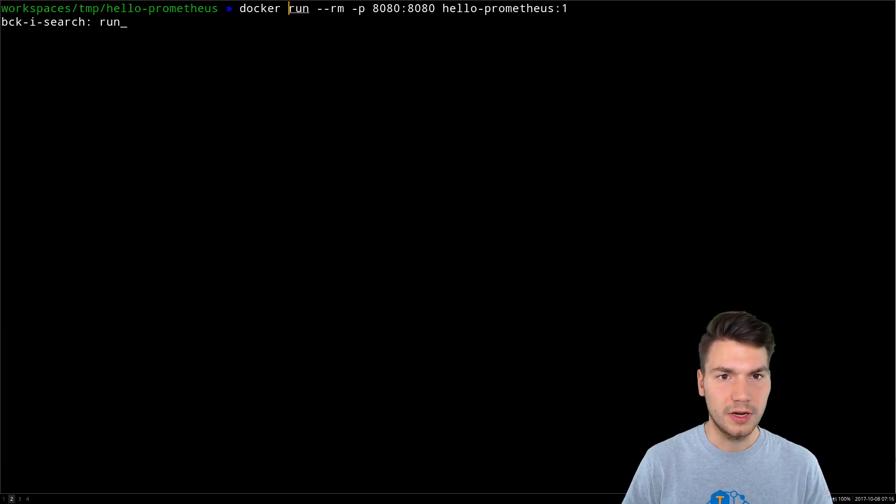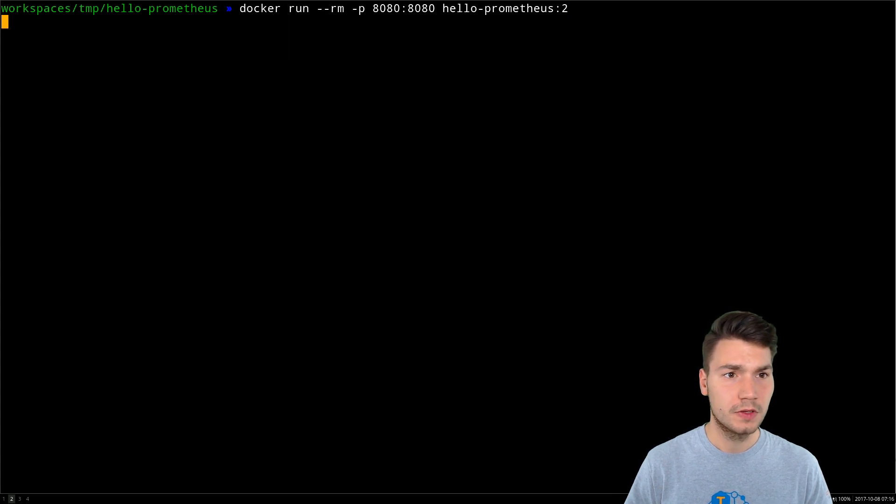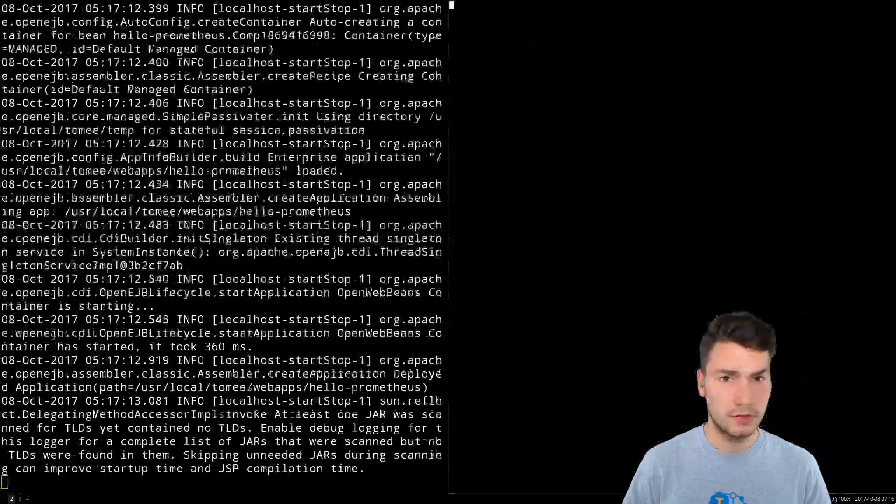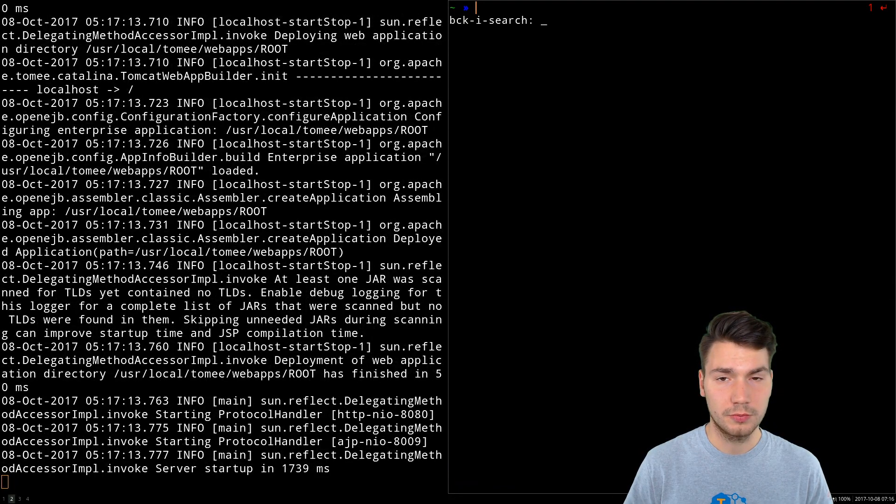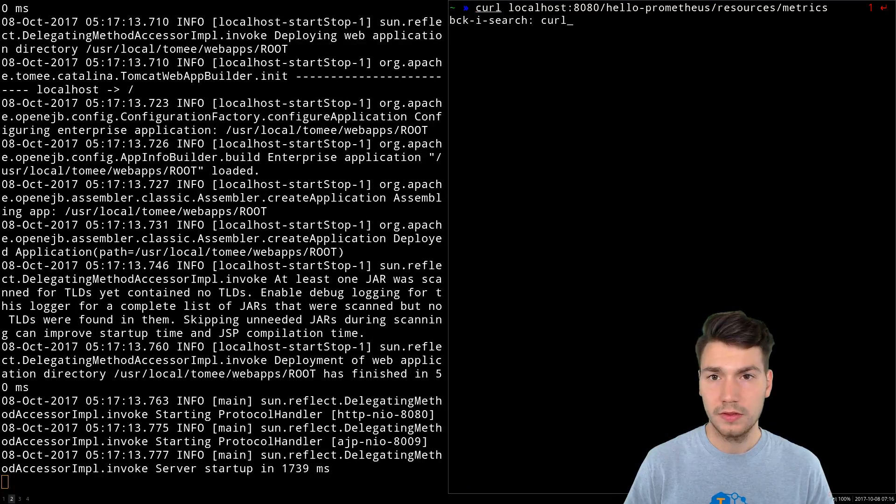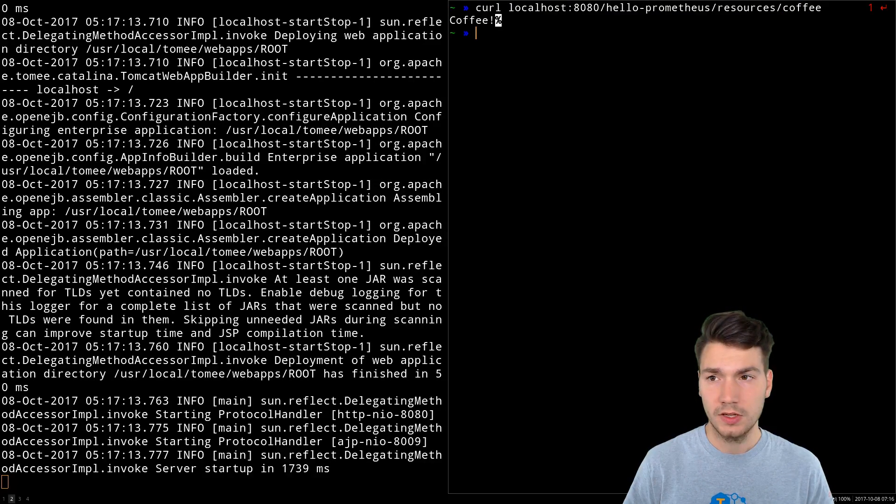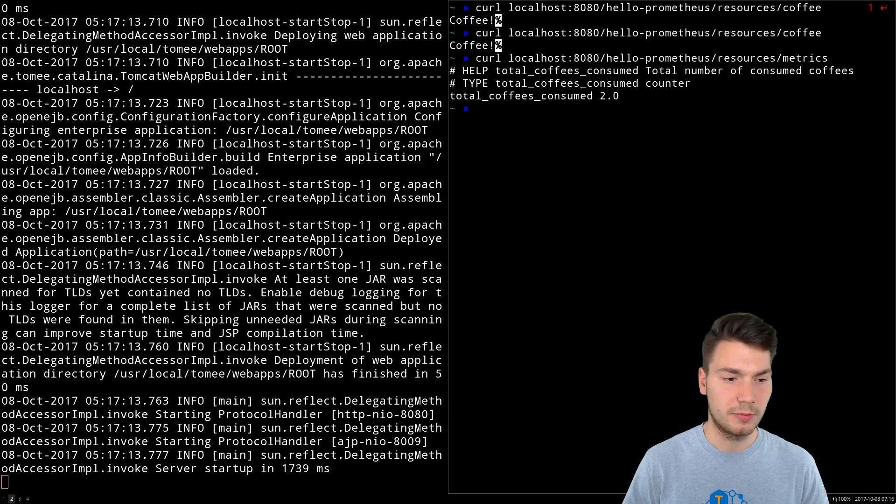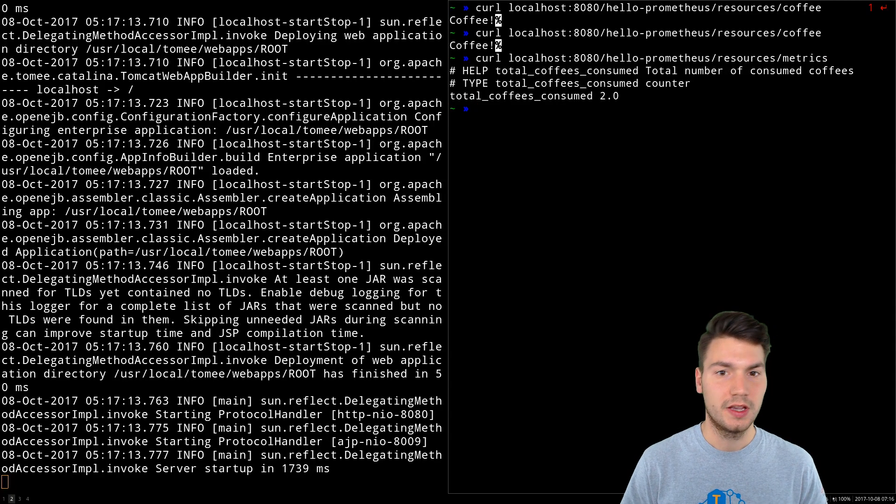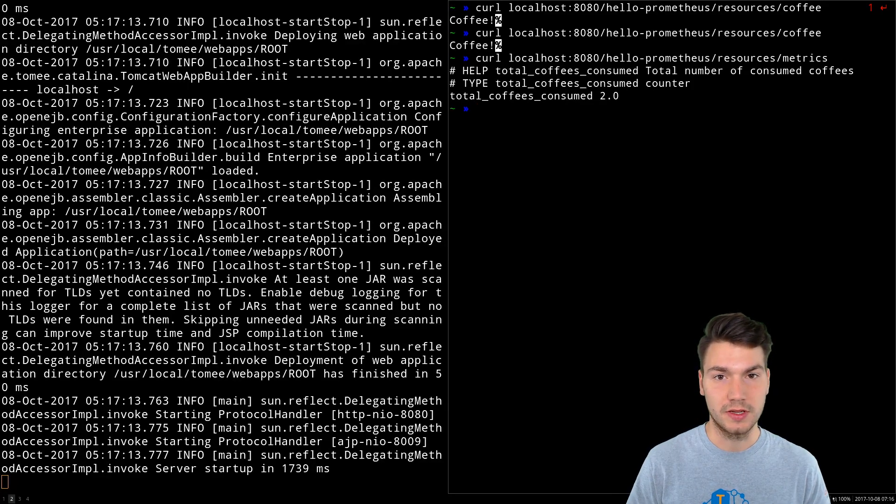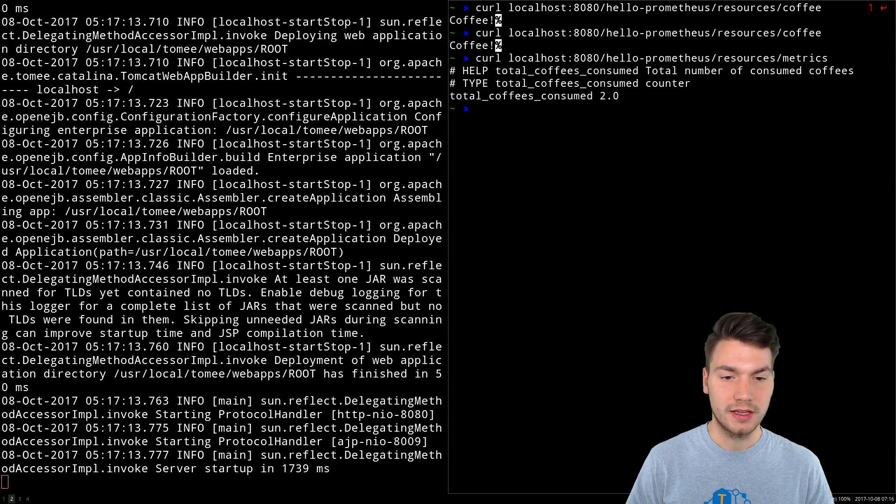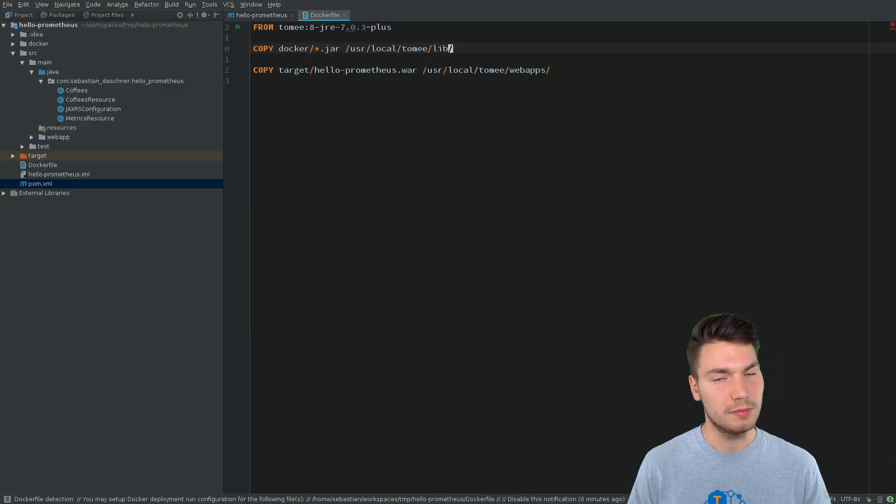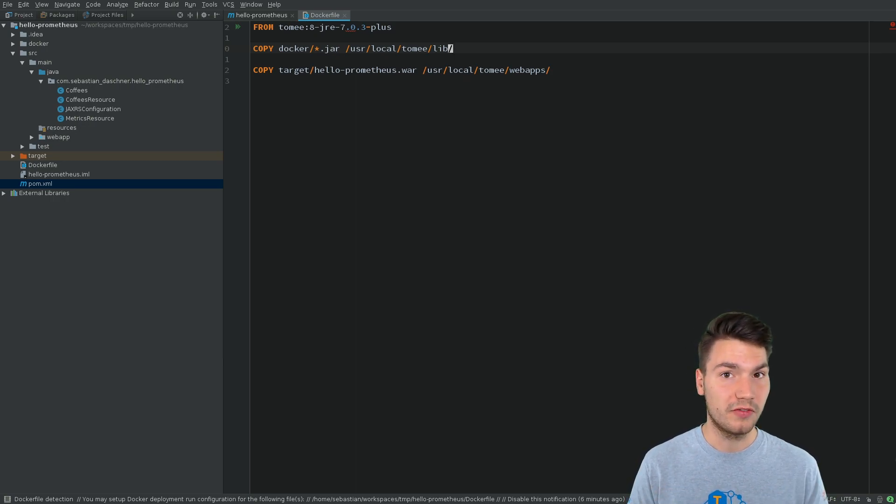And then we can run it, docker run, now version 2, and hopefully have the same output with our coffee and the metric. Coffee and the metrics here, number of coffees equals 2. And now in a thin war file approach, which is advisable to do so. And I hope I could now get the idea across how to implement this and still maintaining thin war files and zero dependency applications.